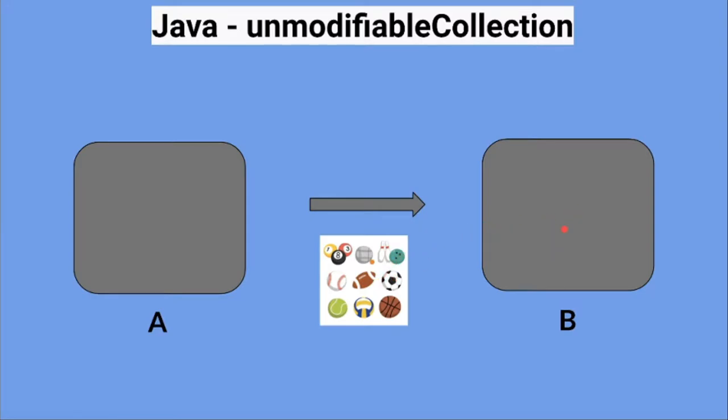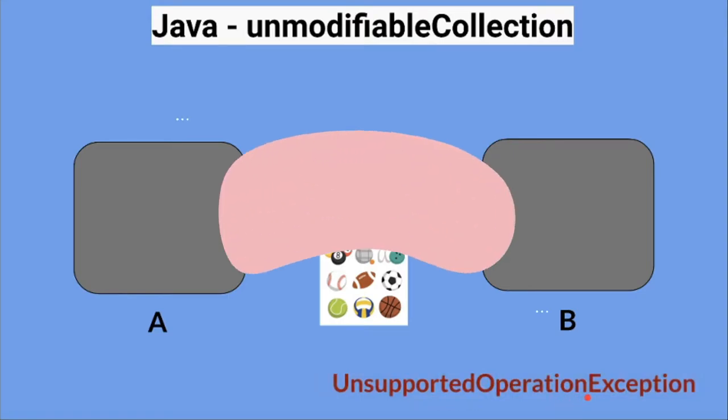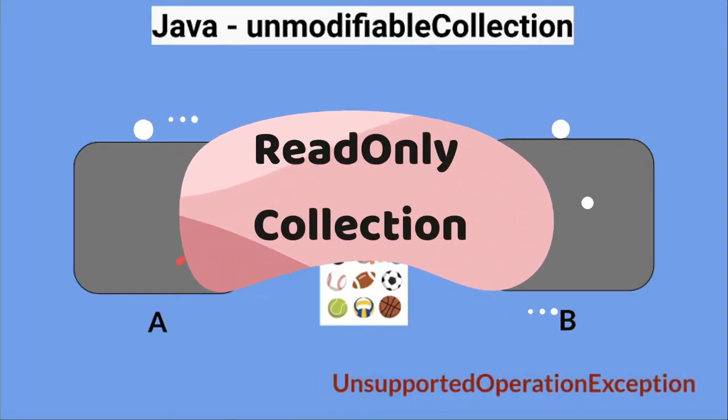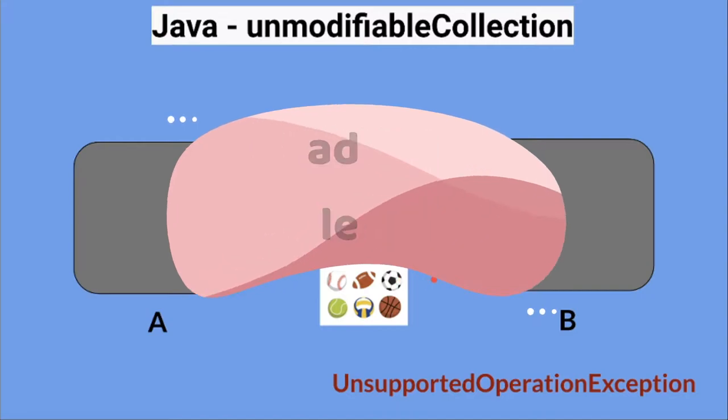For example, it should not allow adding an element. The moment method B tries to add an item to this collection, it will get an unsupported operation exception. This is called an unmodifiable collection - it's a read-only collection.